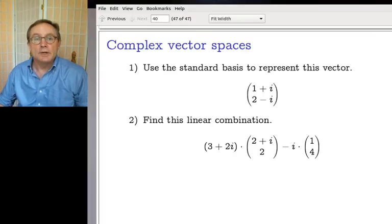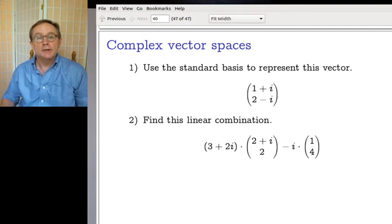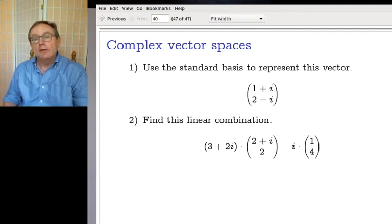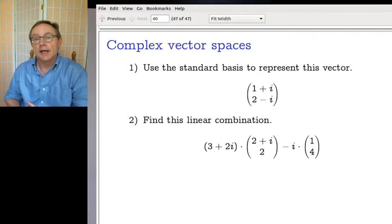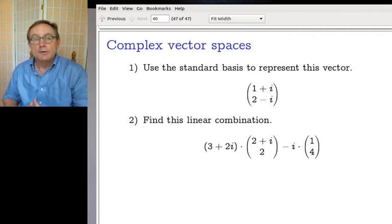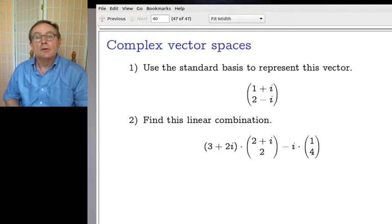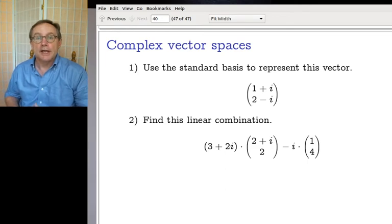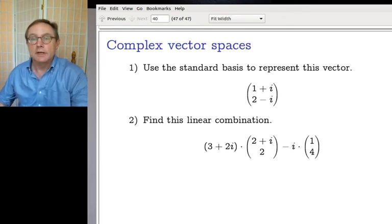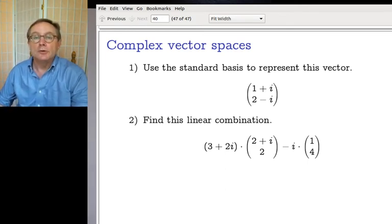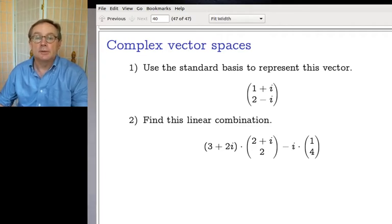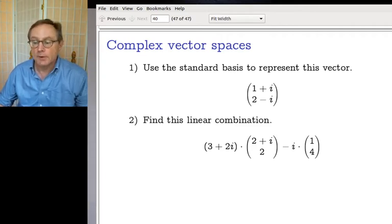Last time we talked about switching from vector spaces where the scalars are real numbers over to vector spaces where the scalars are complex numbers, motivated by the need we will have when we work through this chapter to factor polynomials. So naturally the check-in talks about that — doing two vector-spacey things with complex numbers instead of real numbers.